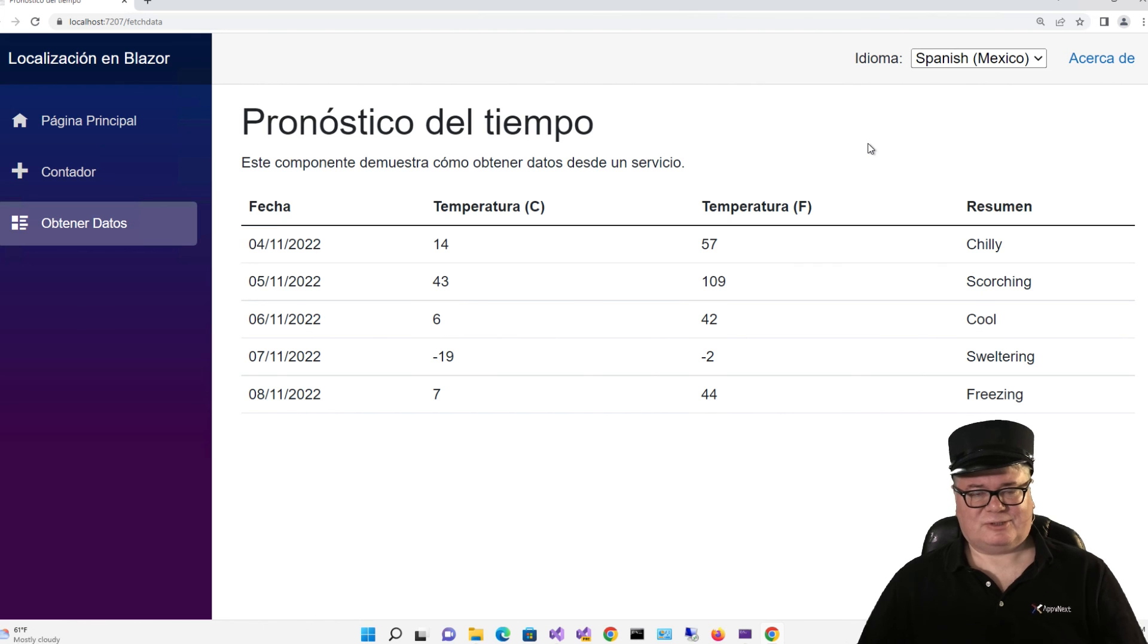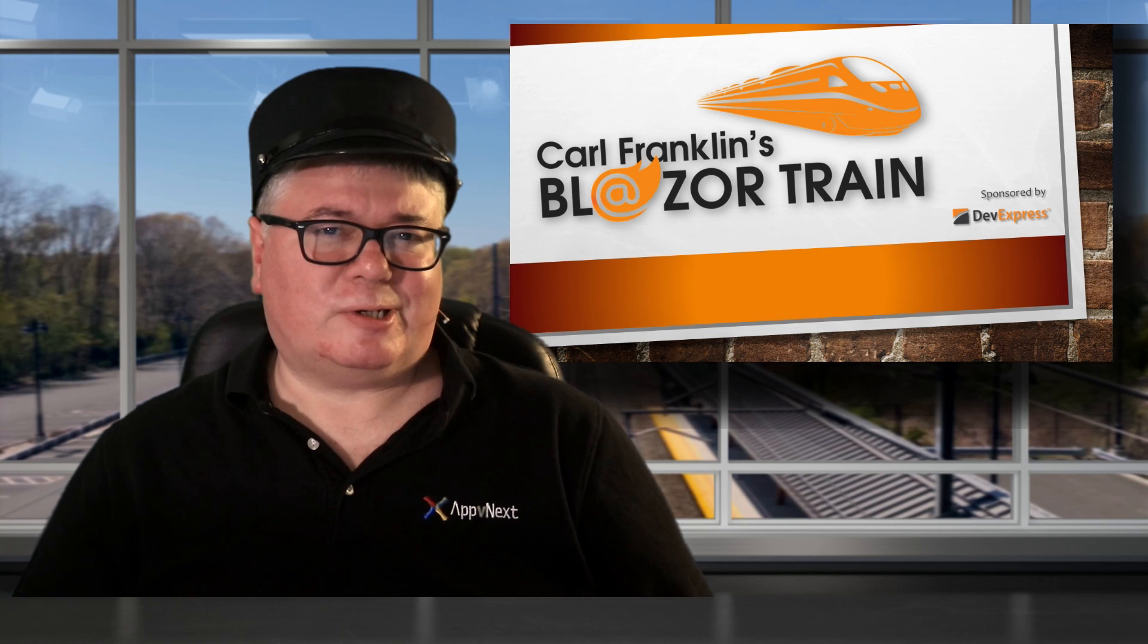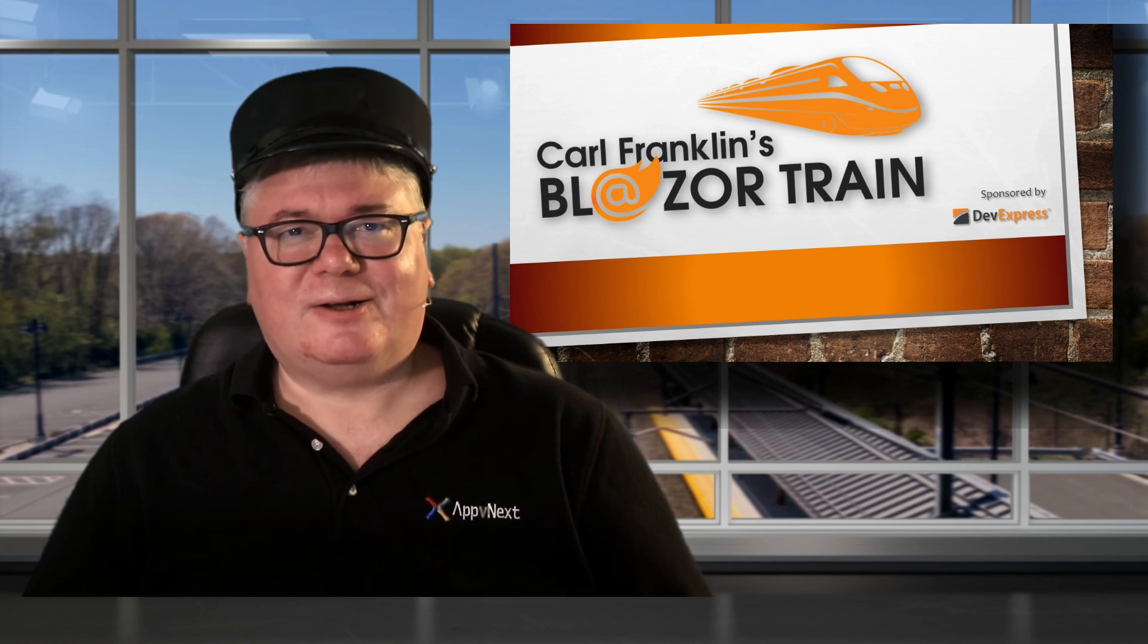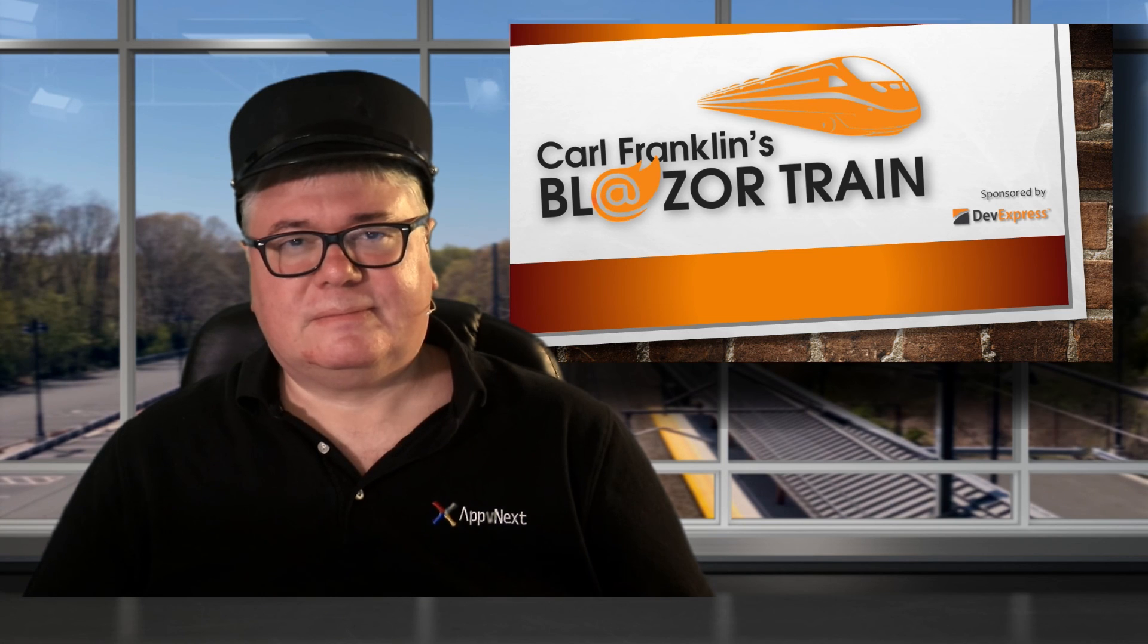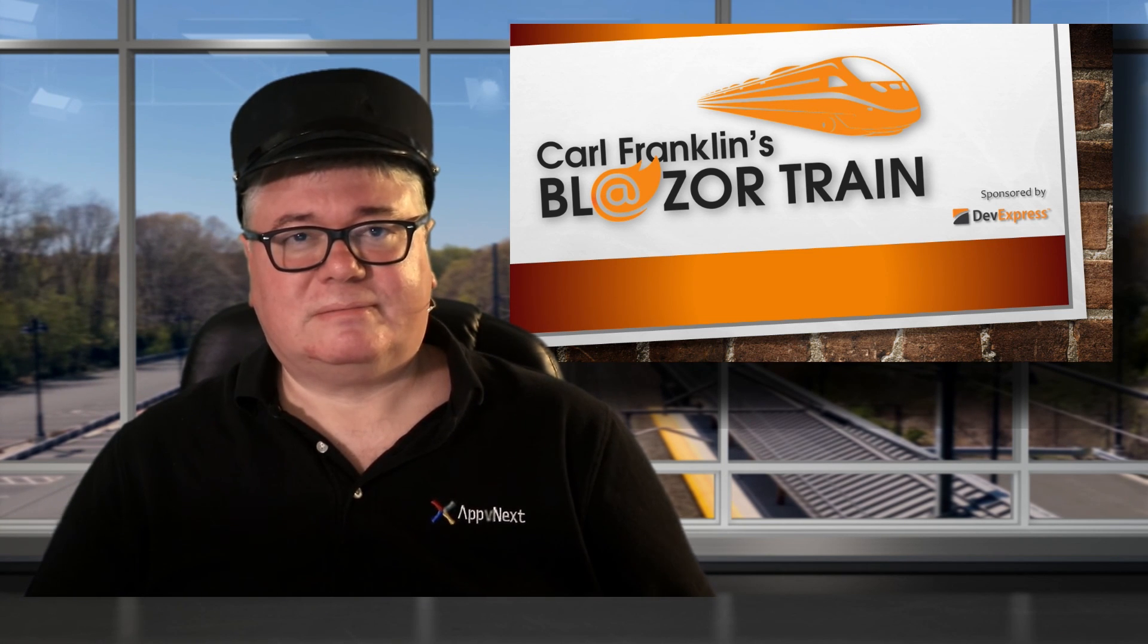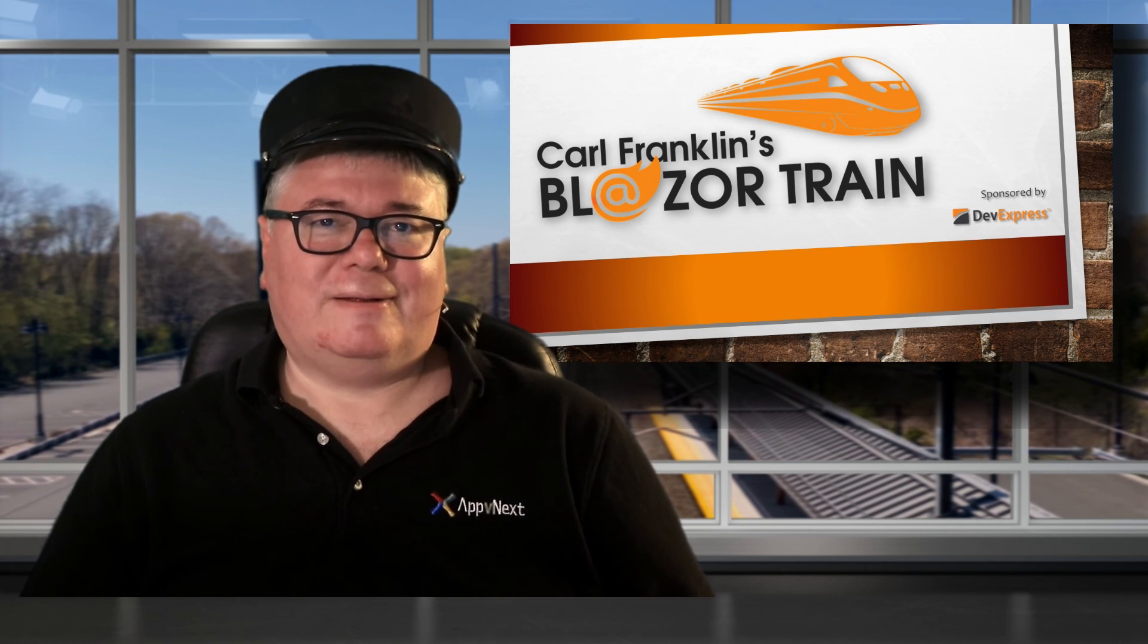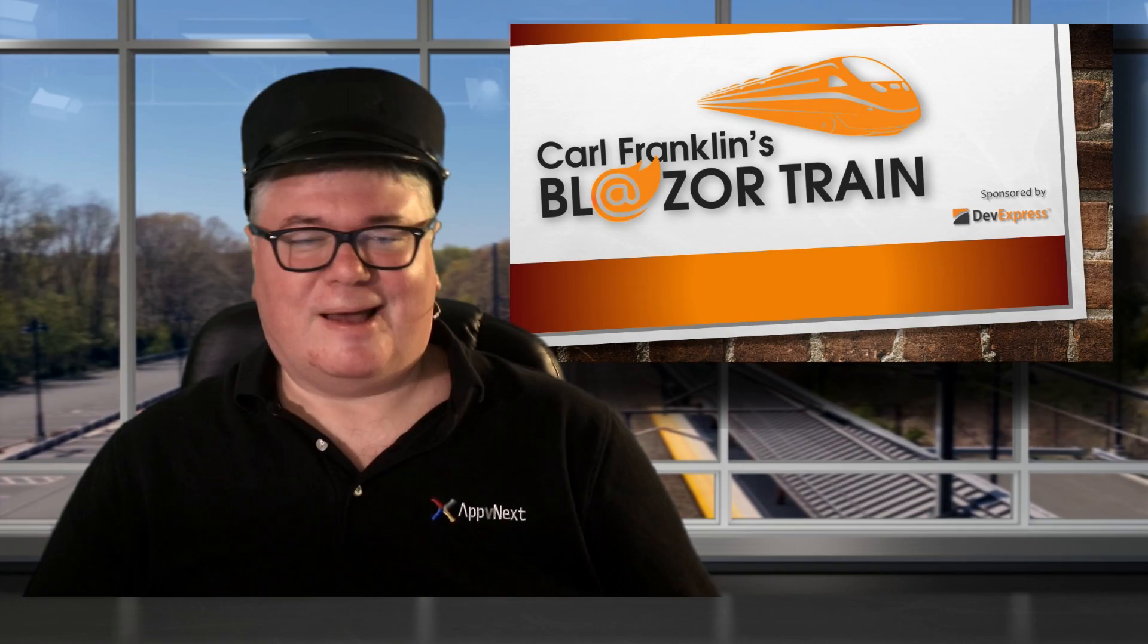Now back to you in the studio, Carl. You know, I grew up on Star Trek, and the idea of a universal translator always appealed to me. That has nothing to do with Blazor, but I just wanted to get in a plug for Star Trek. Hey, thanks for riding the rails with me today. This is where I jump off. I'll see you next time.